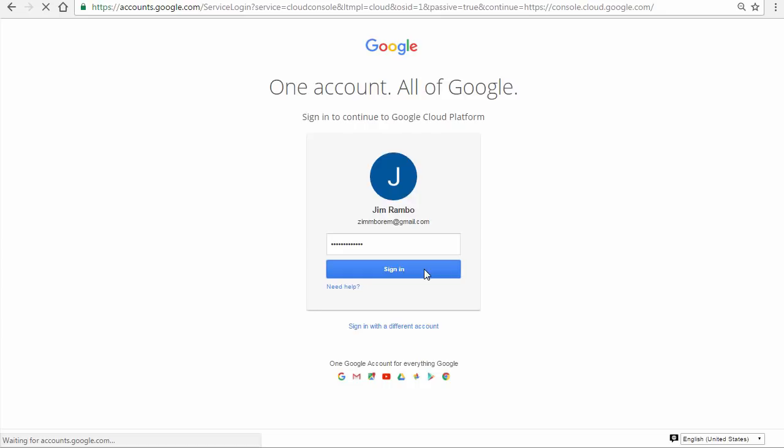In this demo, we will take you through the steps to sign up for a free trial account and view the default billing account and project. For this demo, we already created a consumer Gmail account to serve as the GCP free trial administrator.